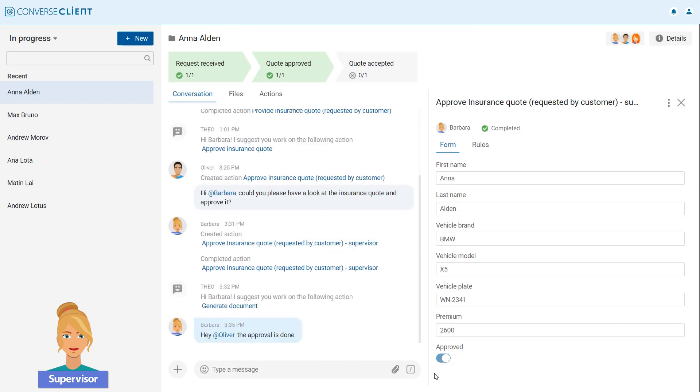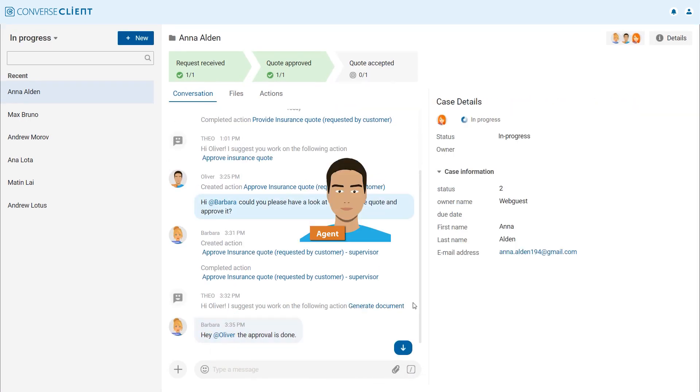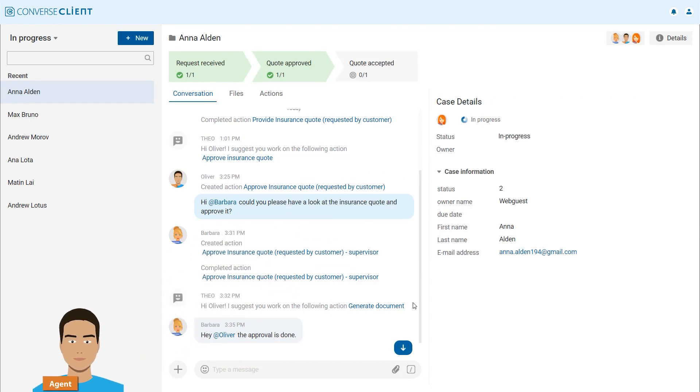As soon as Barbara approves, Oliver is notified and continues working on the case. In the value stream, the stage representing the approval turns green.